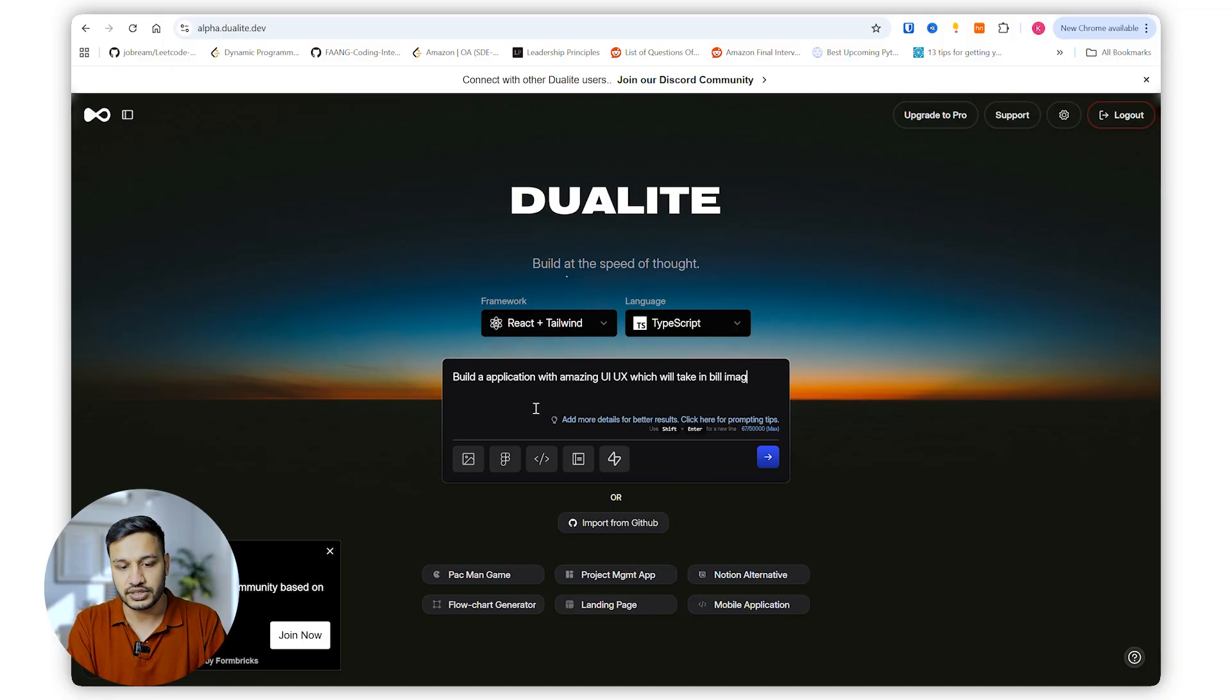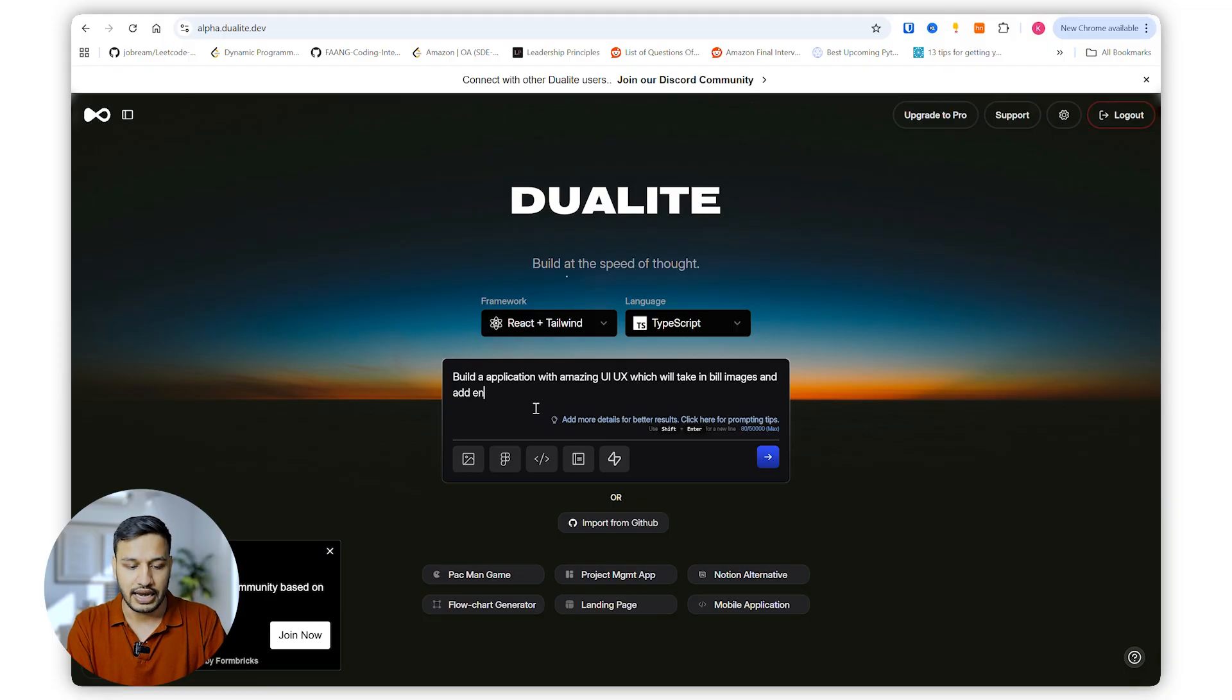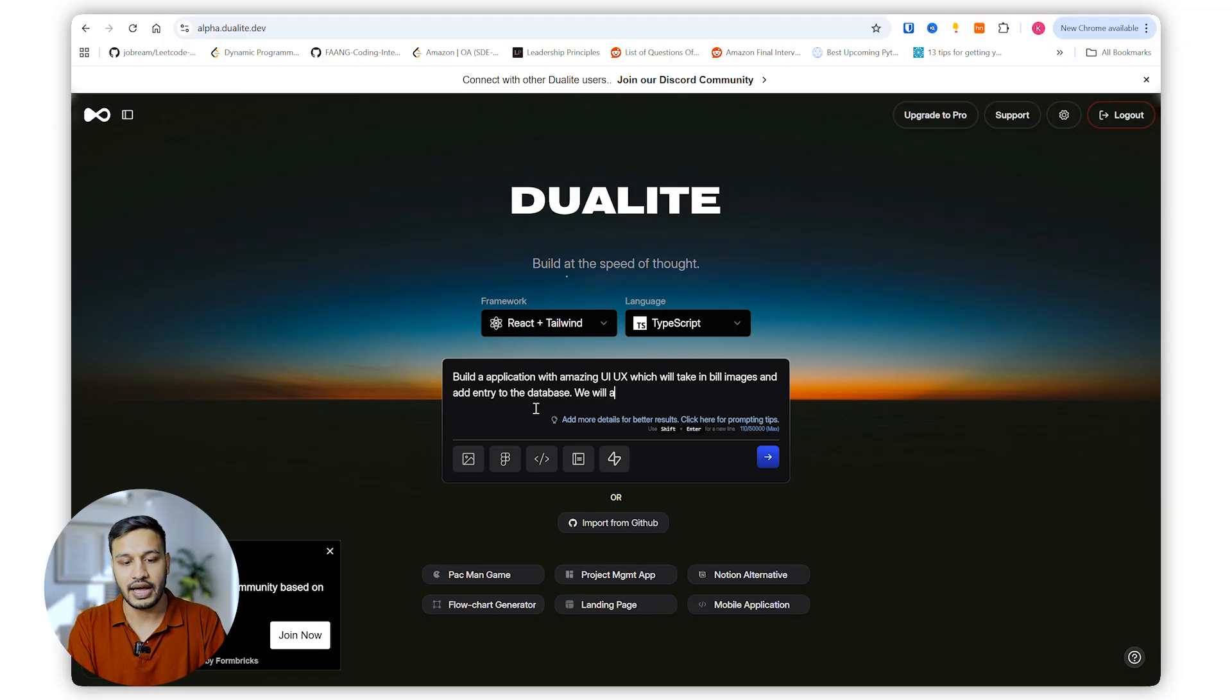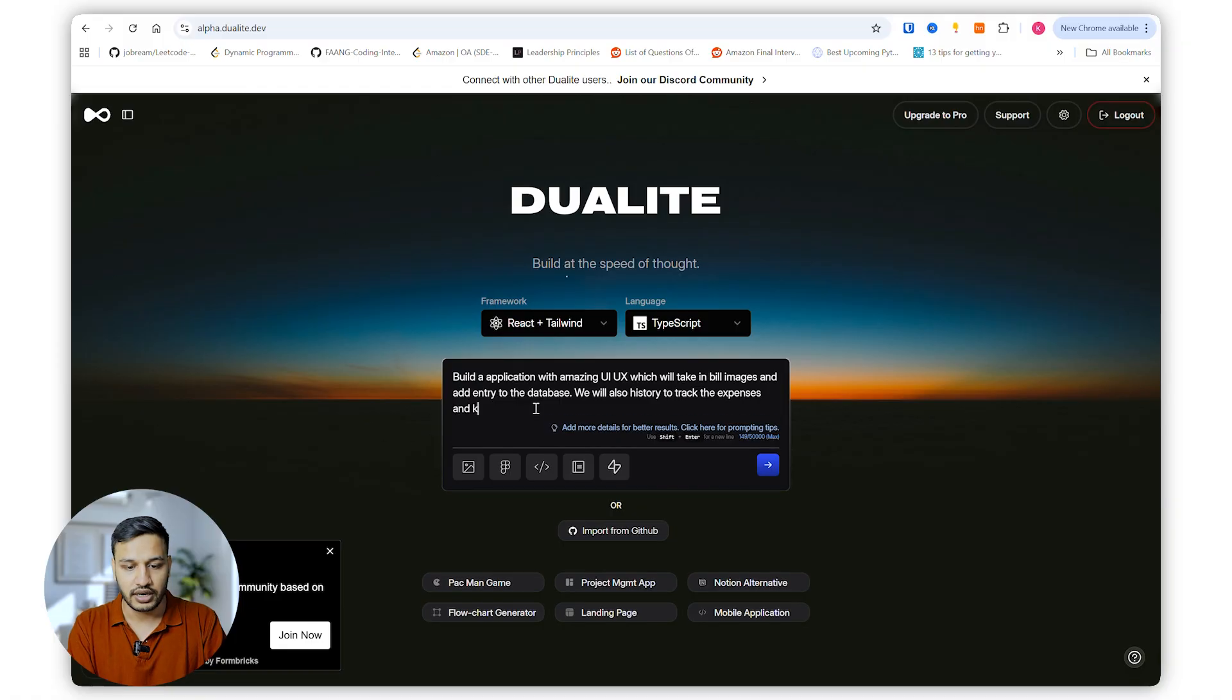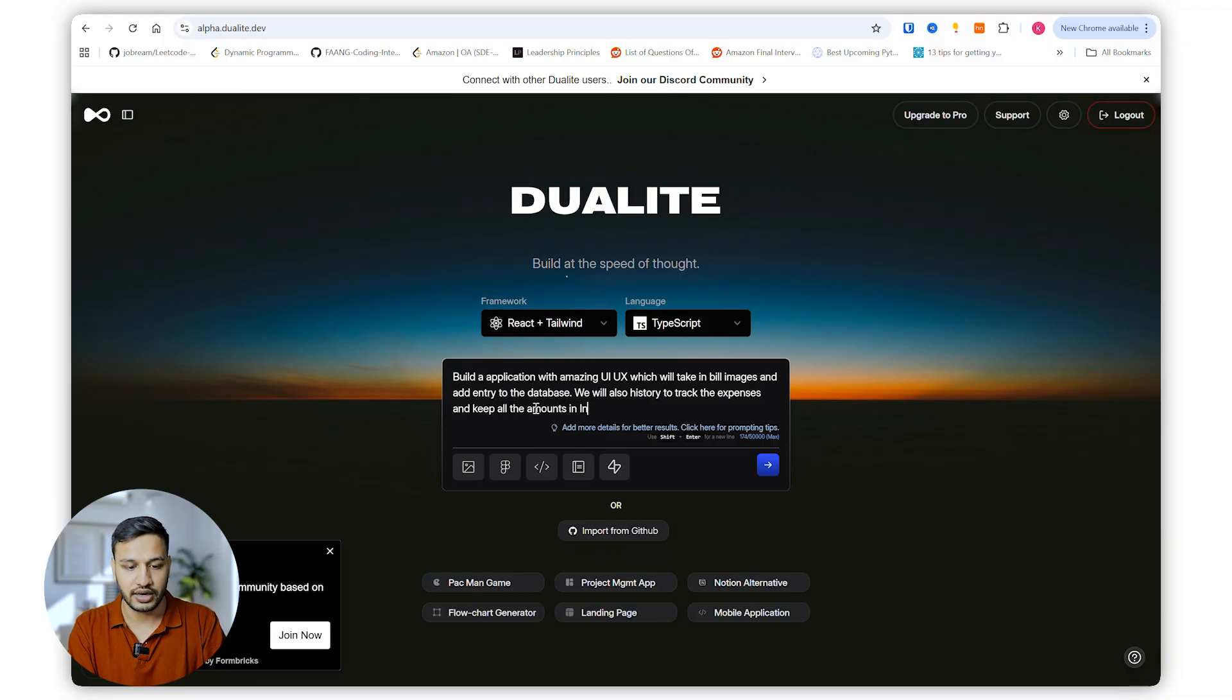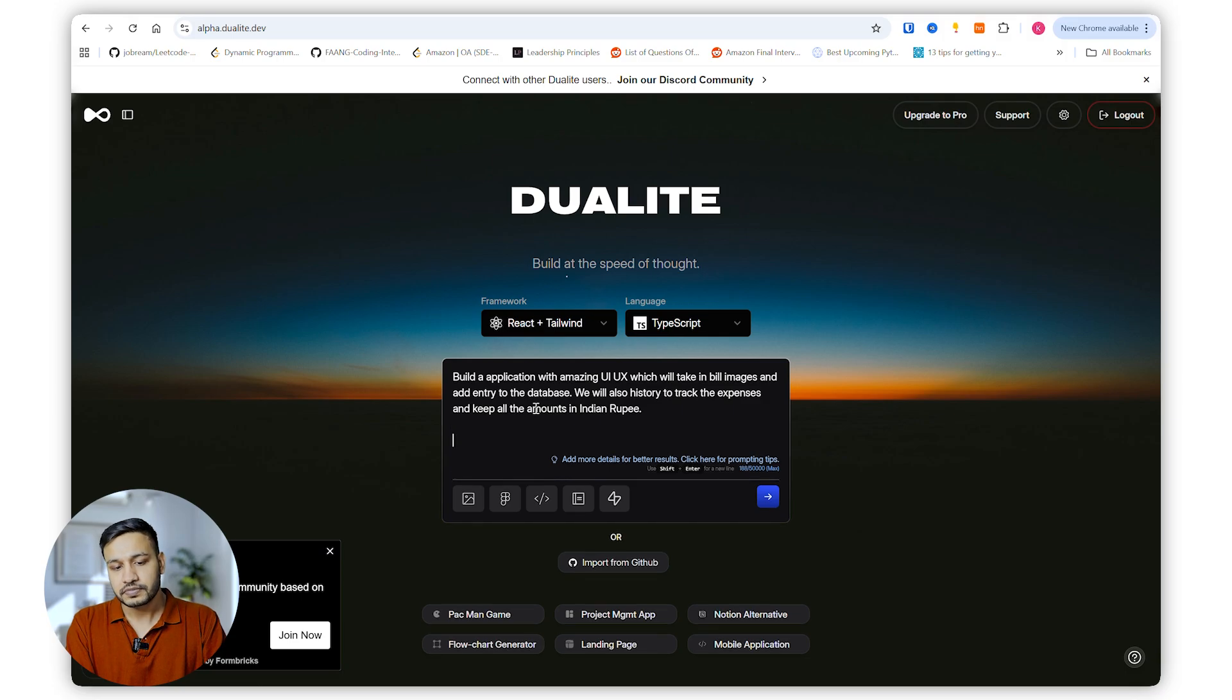...and add entry to the database. We will also have a history to track the expenses. Keep all the amounts in Indian rupees.